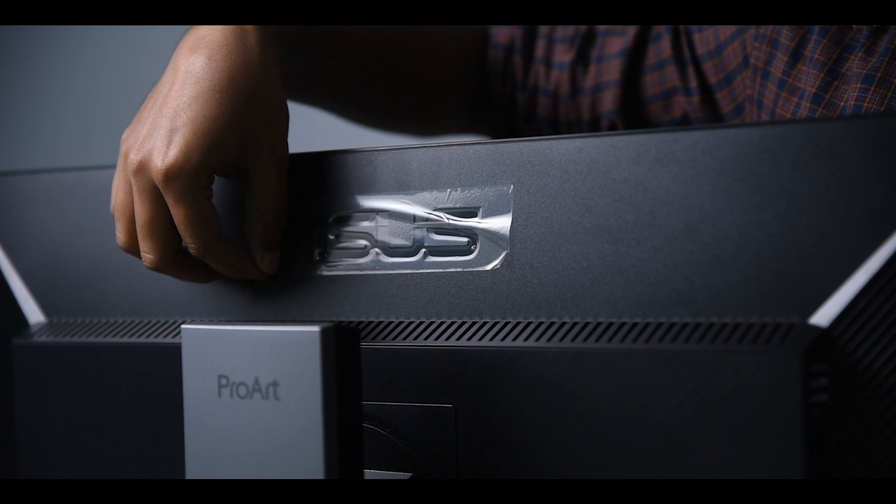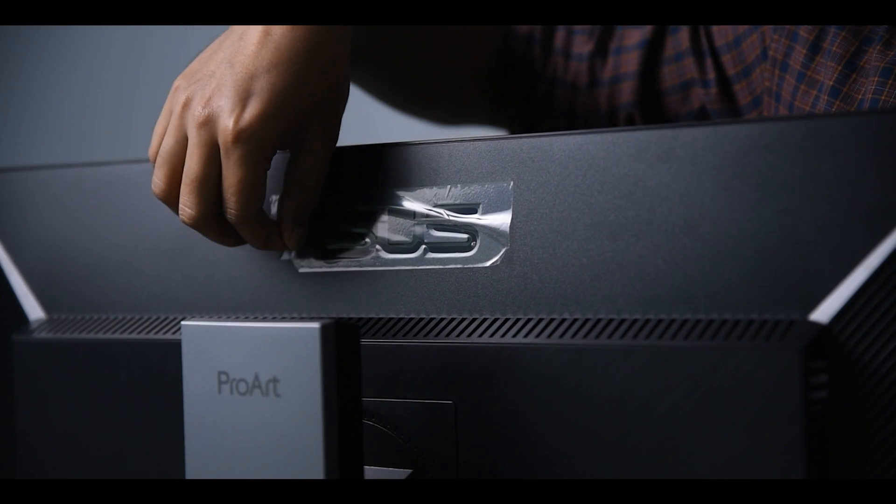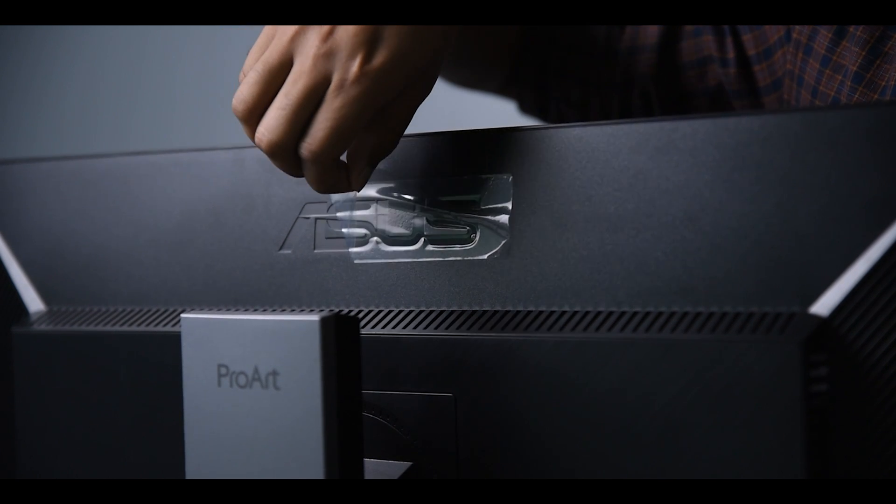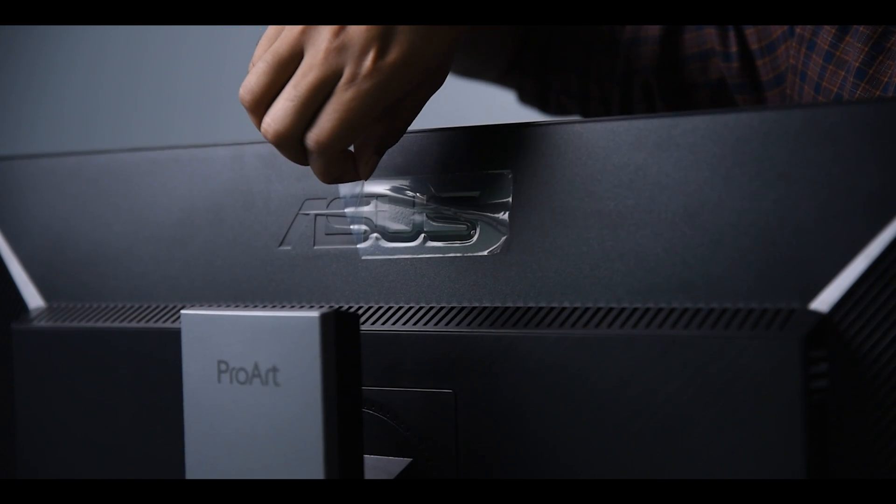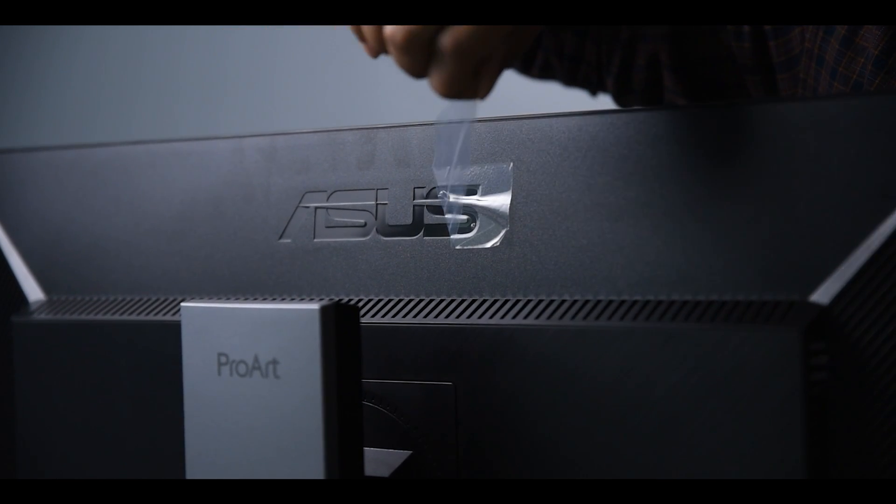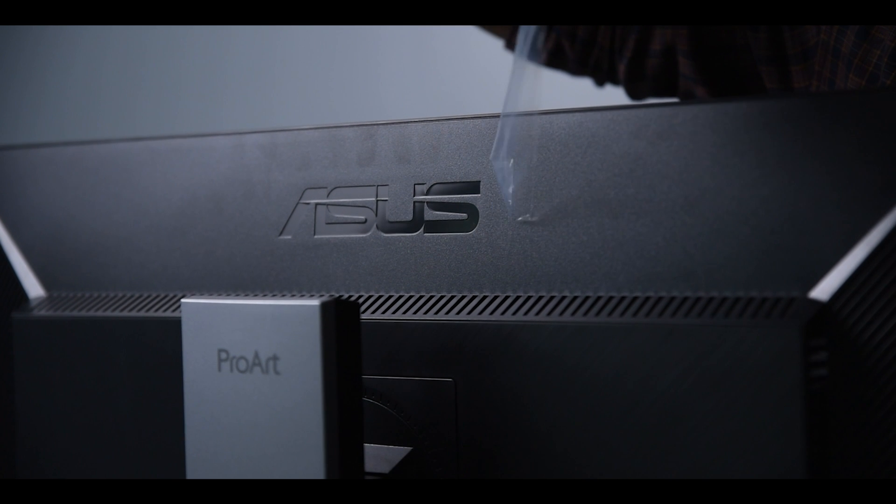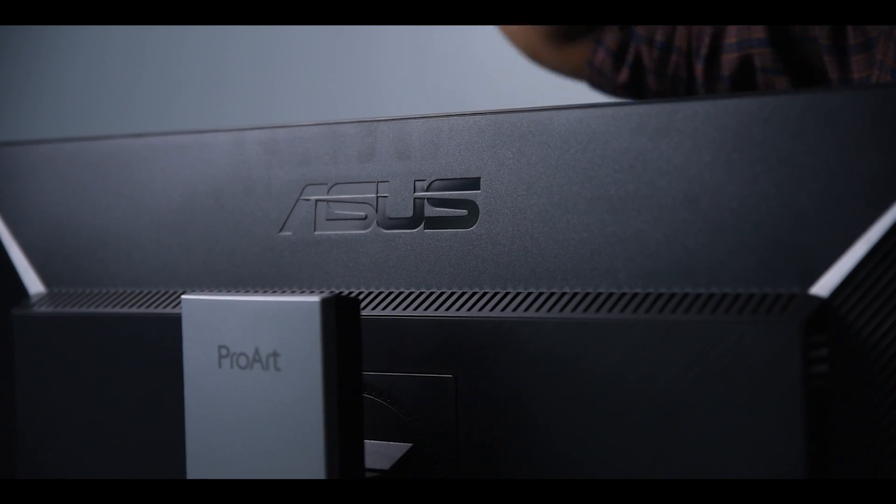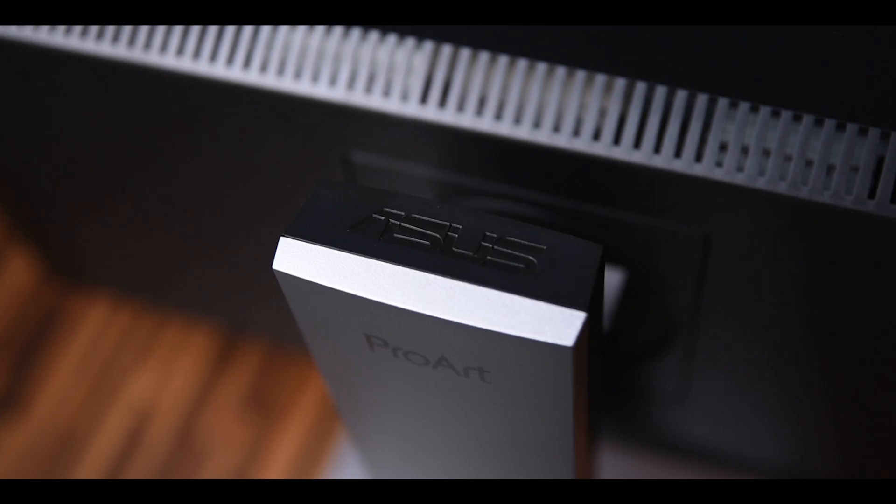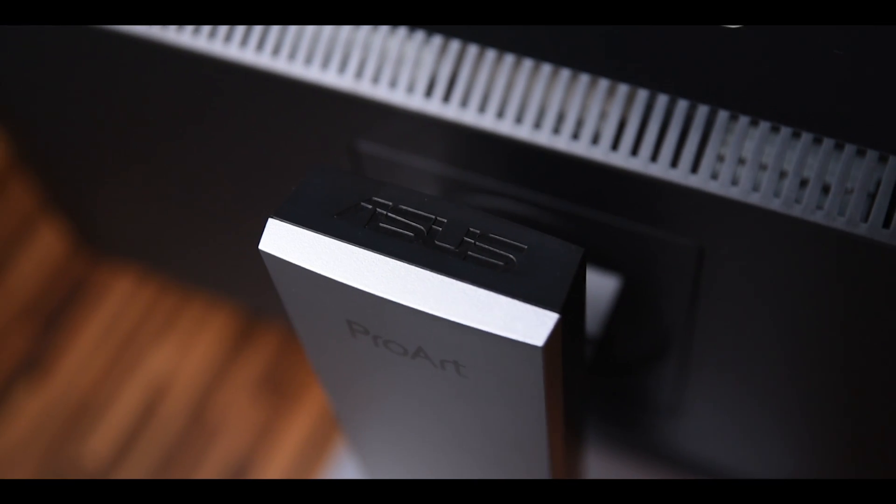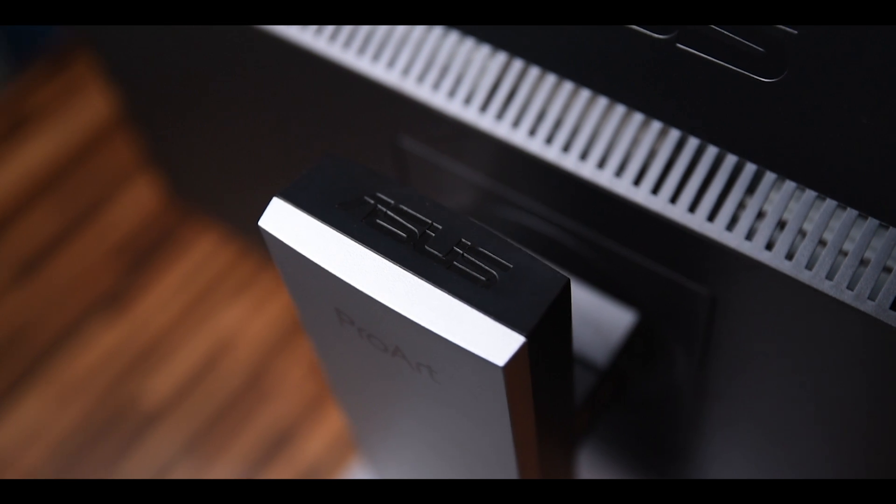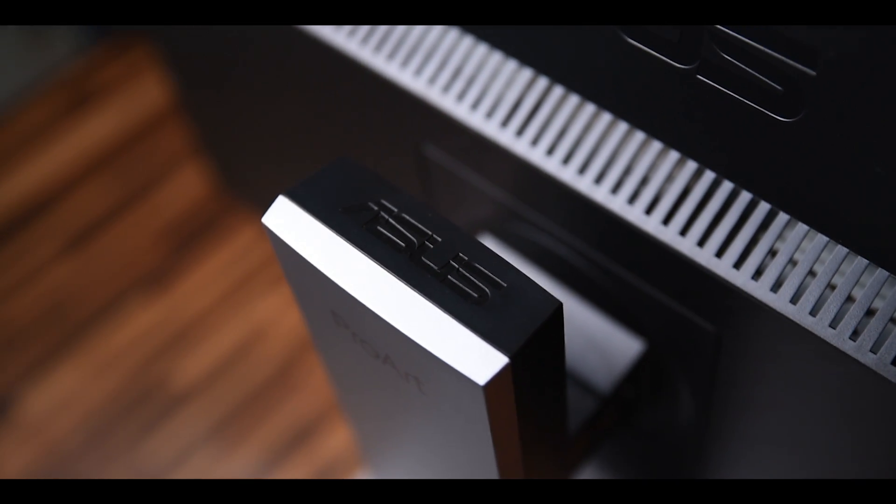Every photographer or cinematographer spends the most amount they can spend to buy a good camera, lens, light or a good PC to edit the photo or video. But the only part we often neglect is the monitor.